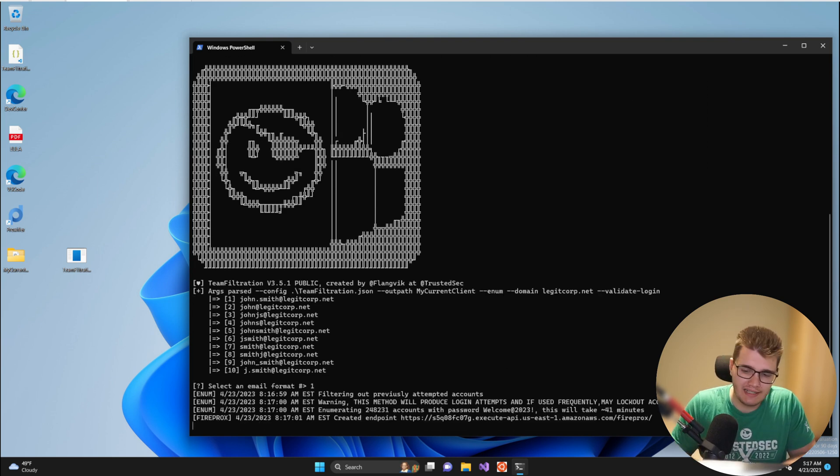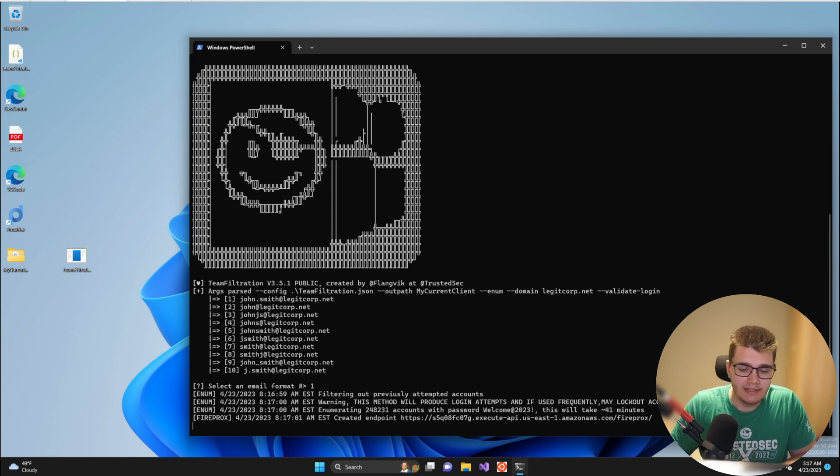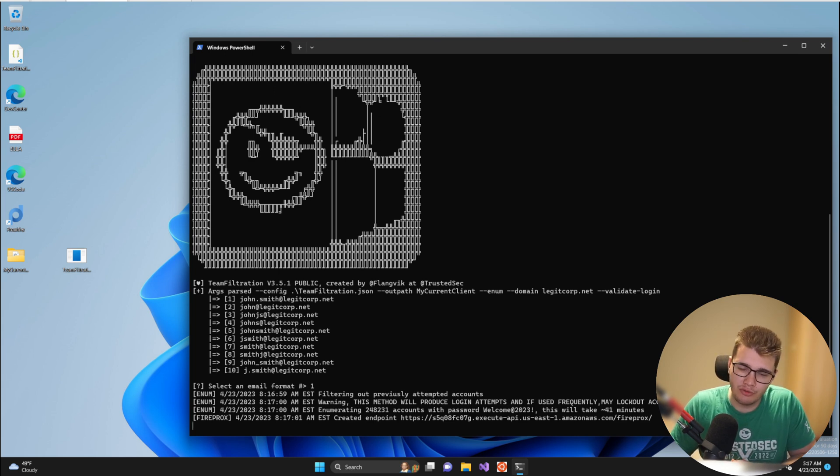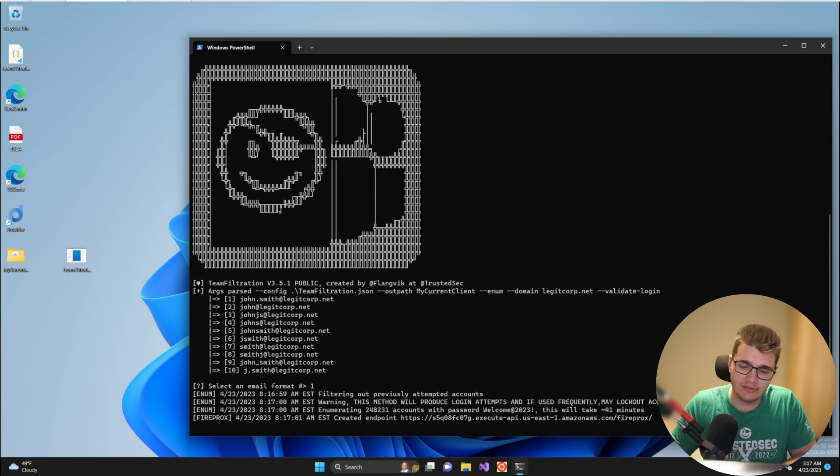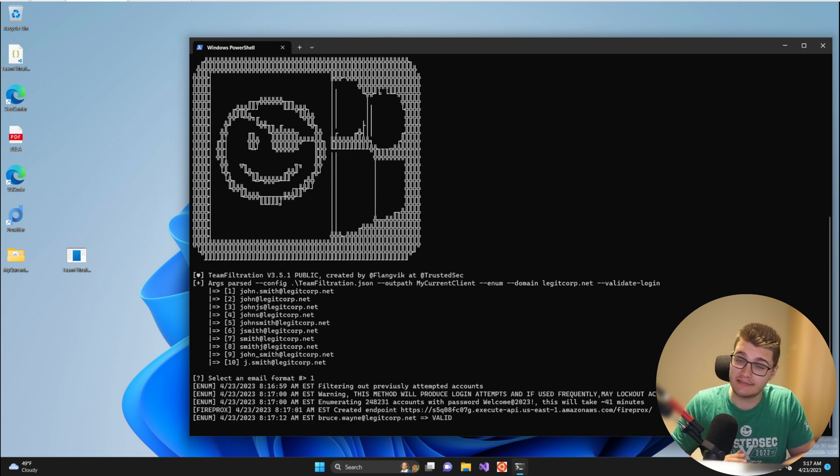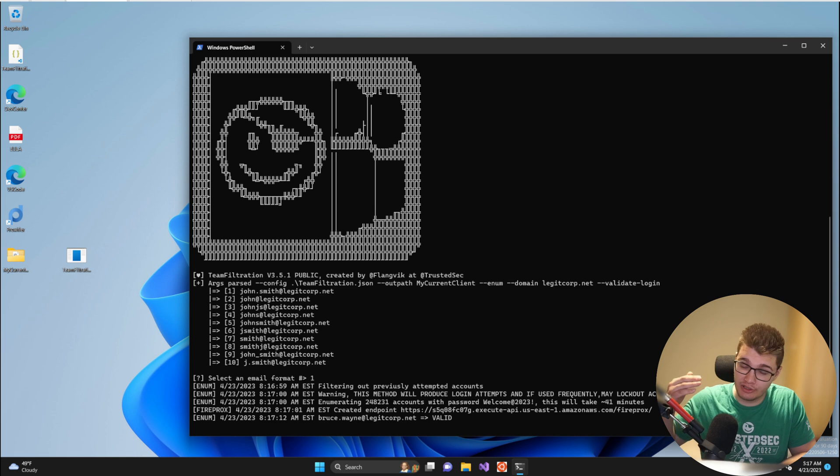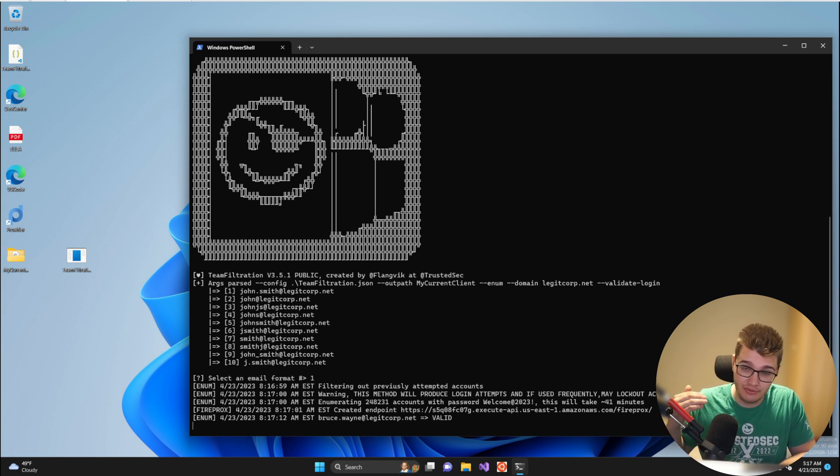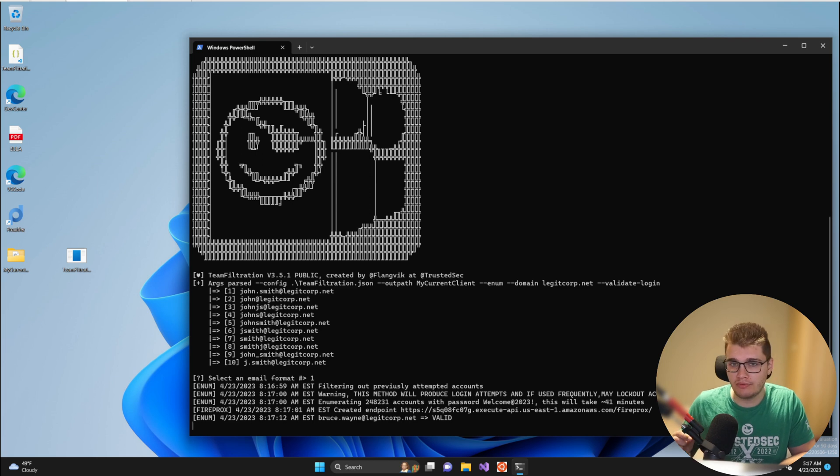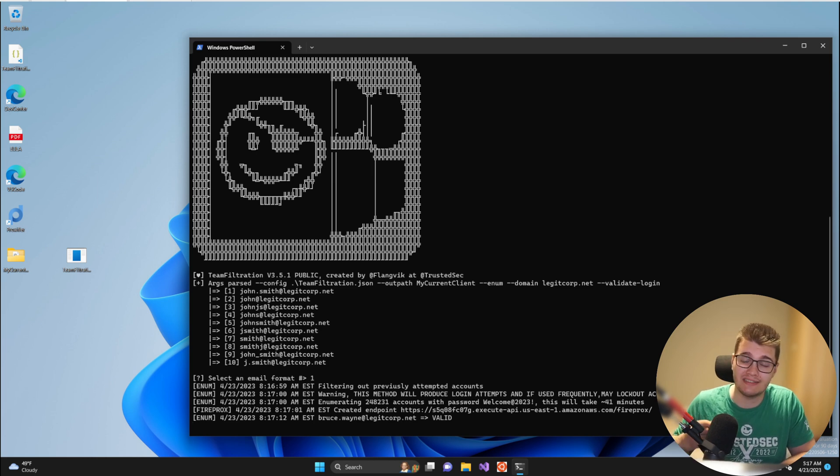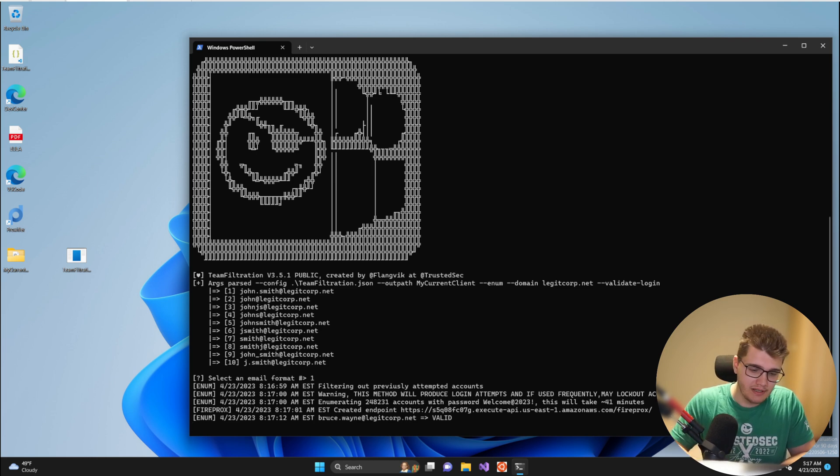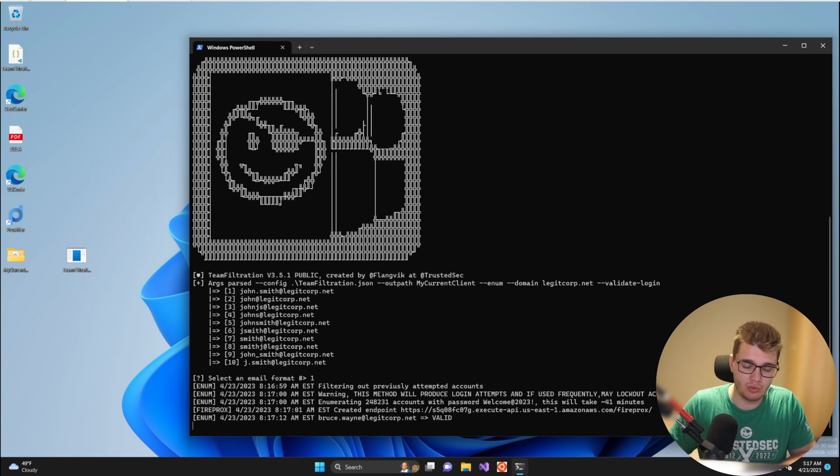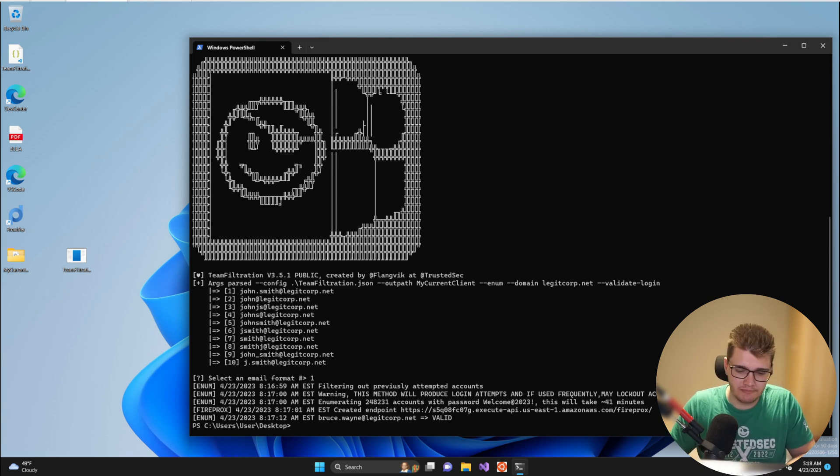Using the --validate-login method, Team Filtration will actually attempt to enumerate email accounts within a tenant by attempting to log in. While this is very noisy, the client can see a bunch of invalid login attempts for accounts that don't exist and then suddenly accounts that do exist, this is the most bulletproof way to actually confirm that the accounts exist within the tenant. As you can see the only valid email so far is Bruce Wayne and that's because I don't have that many.